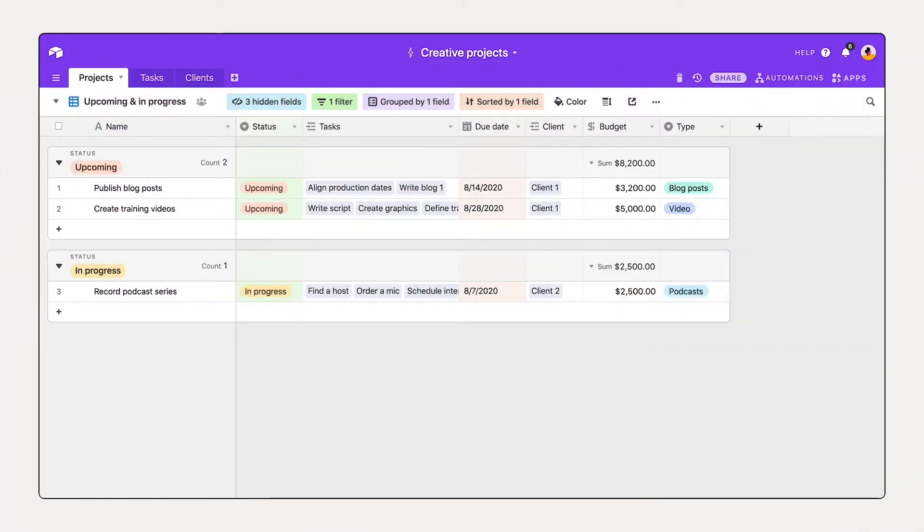In addition to organizing using views, you can also unlock additional transparency in your base through visualizations.